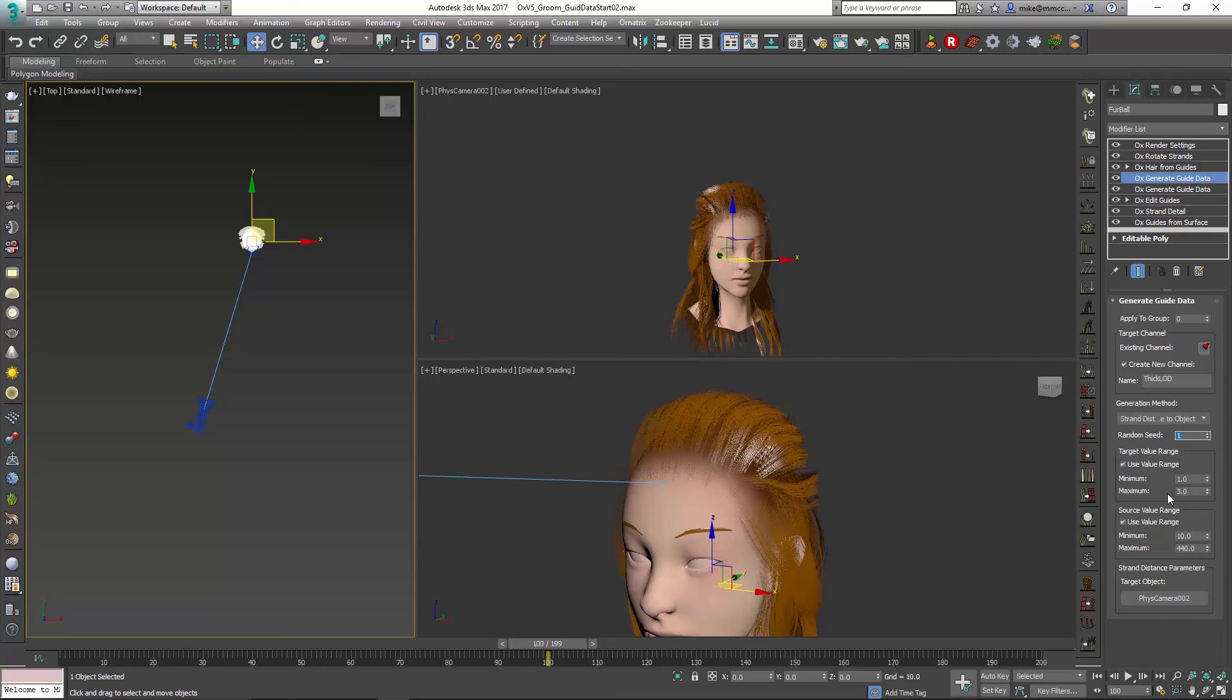This will blend pretty smoothly and animate over the distance of the camera, so there shouldn't be any noticeable popping of the hair getting thicker or anything like that. It'll just, as you get further away, look a little bit more full because it's getting a little thicker as you're reducing the hairs.